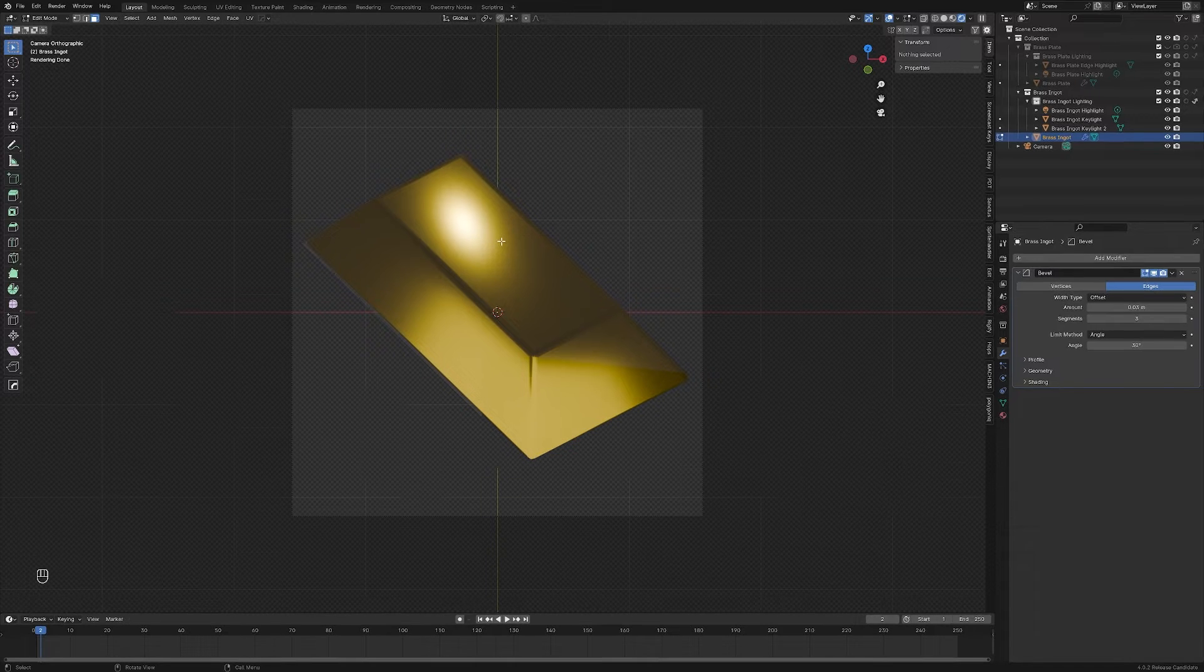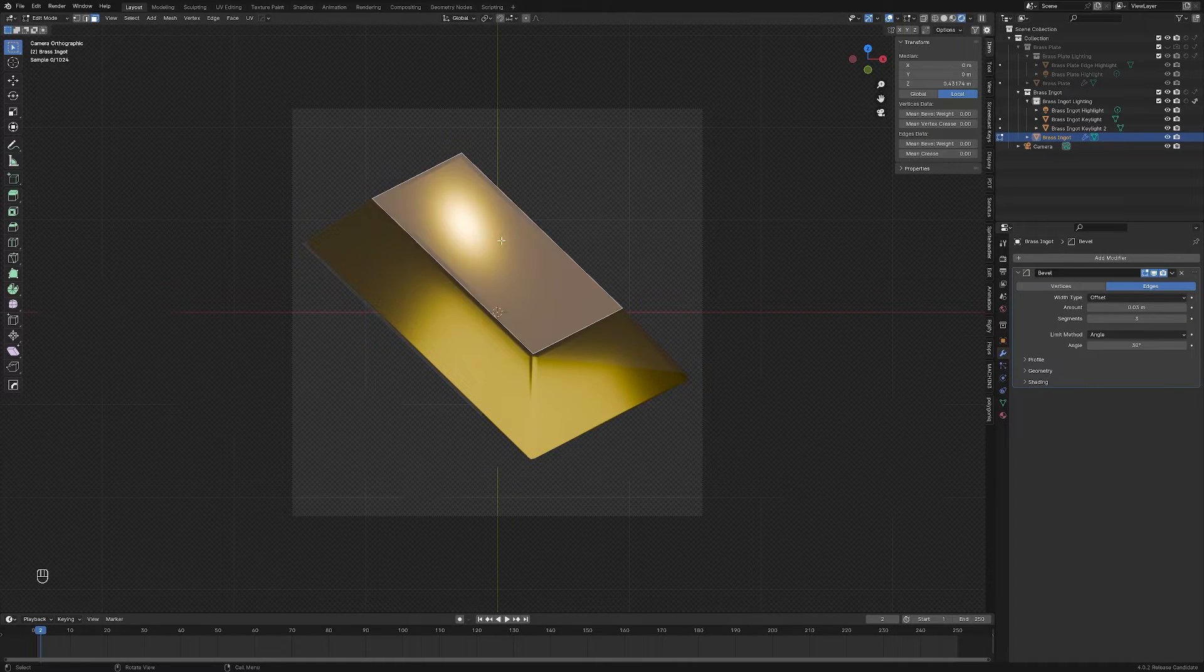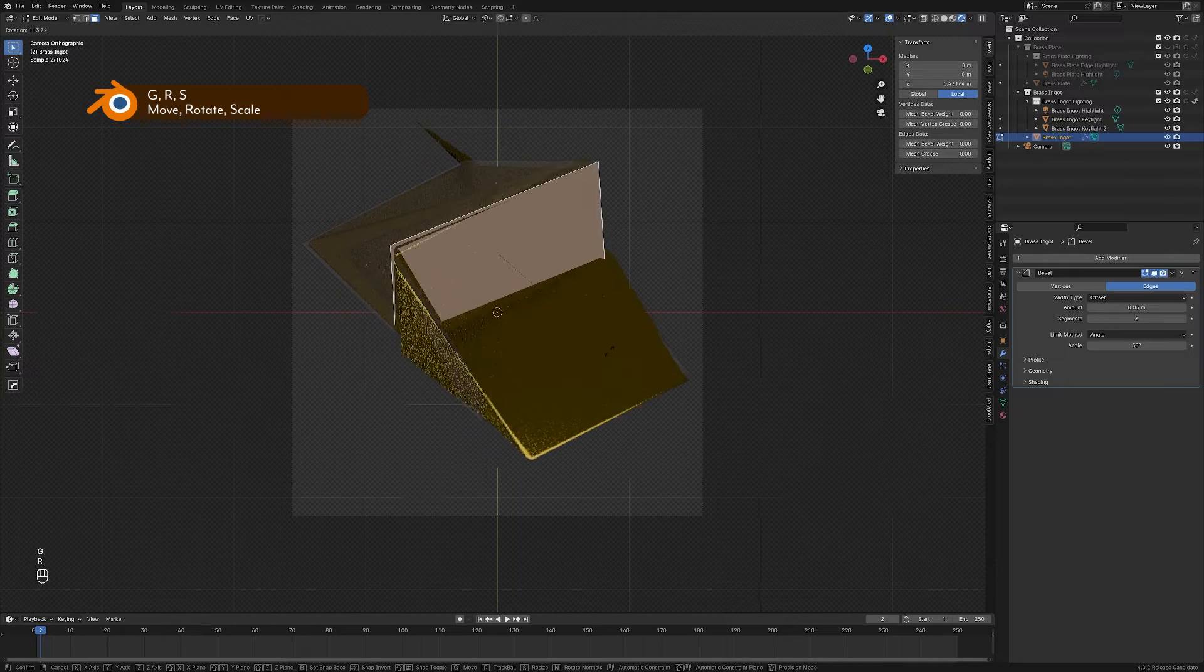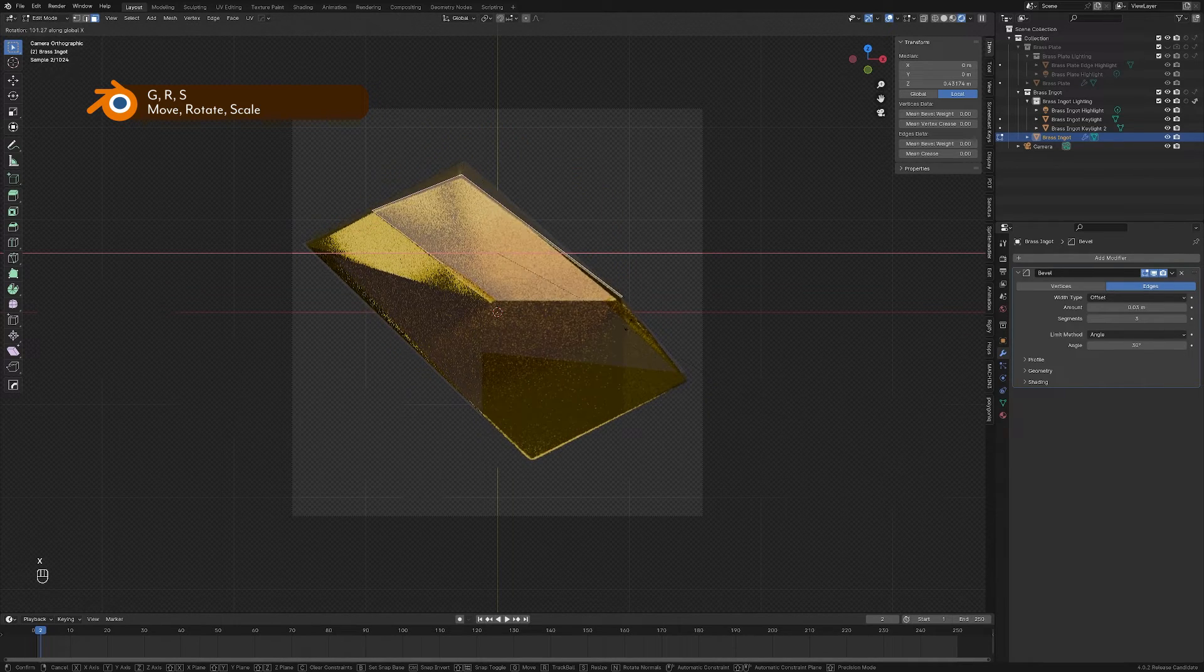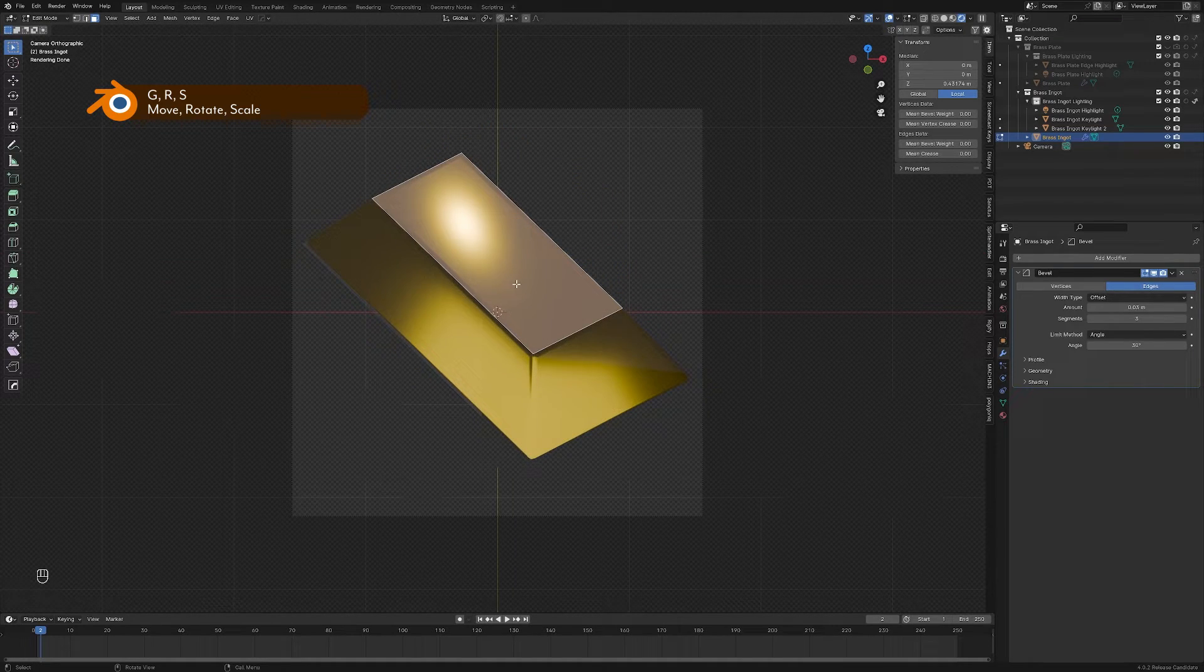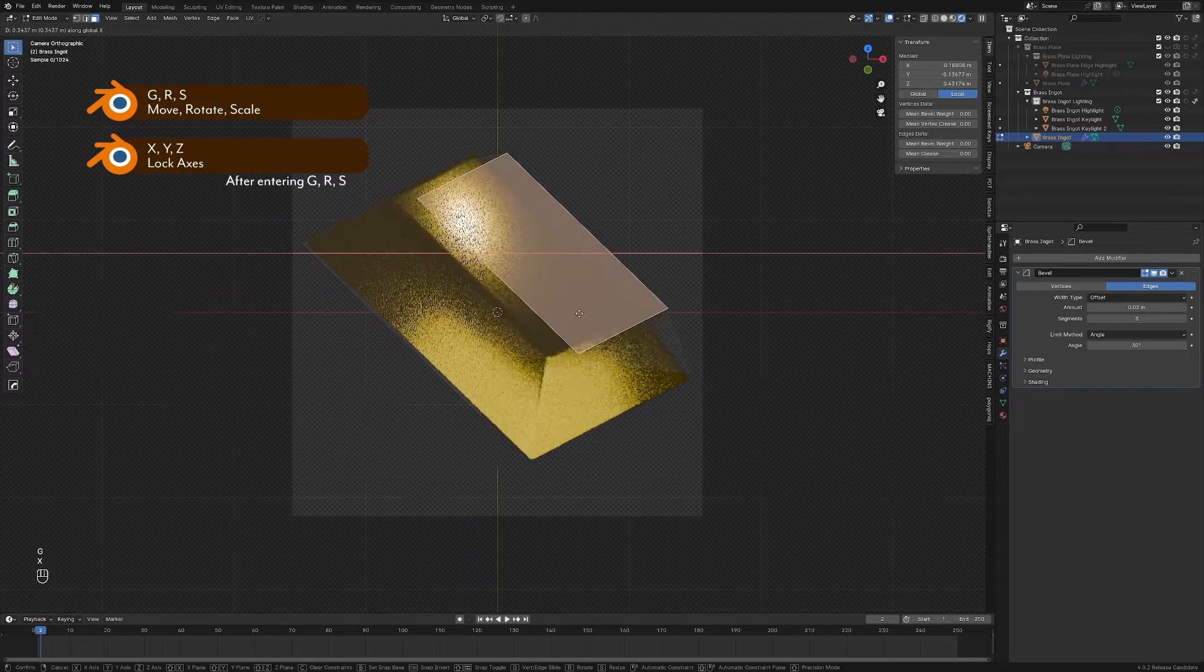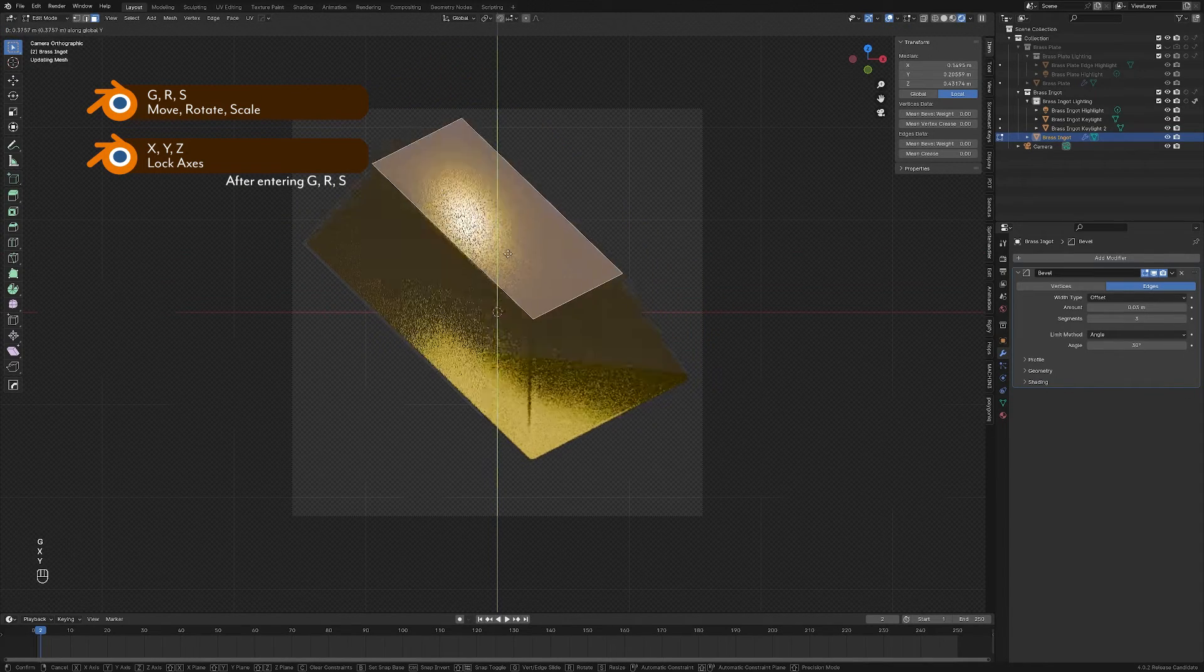We learned that the basic editing keybindings work here, so if we select a face, we can press G to move it, R to rotate it, or S to scale it, and get some pretty weird results. And we can also lock axes, as we did before, by pressing X, Y, and Z.